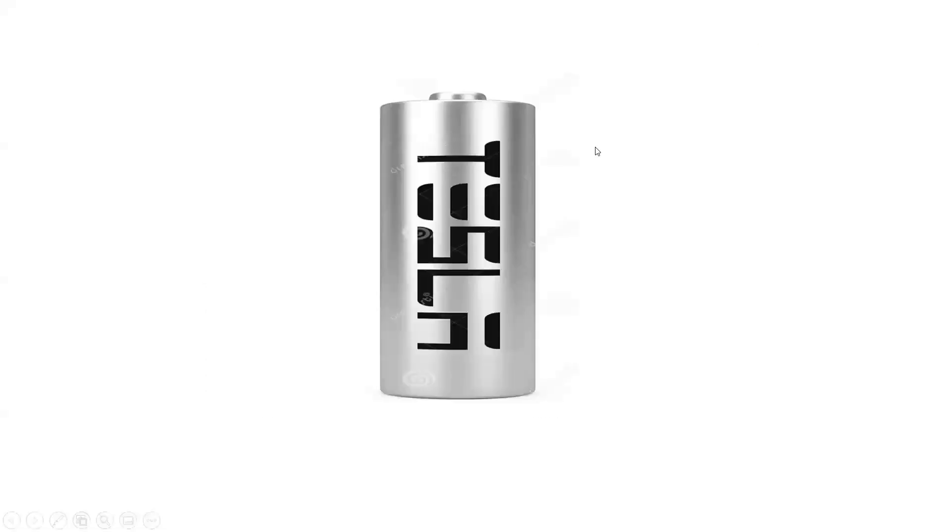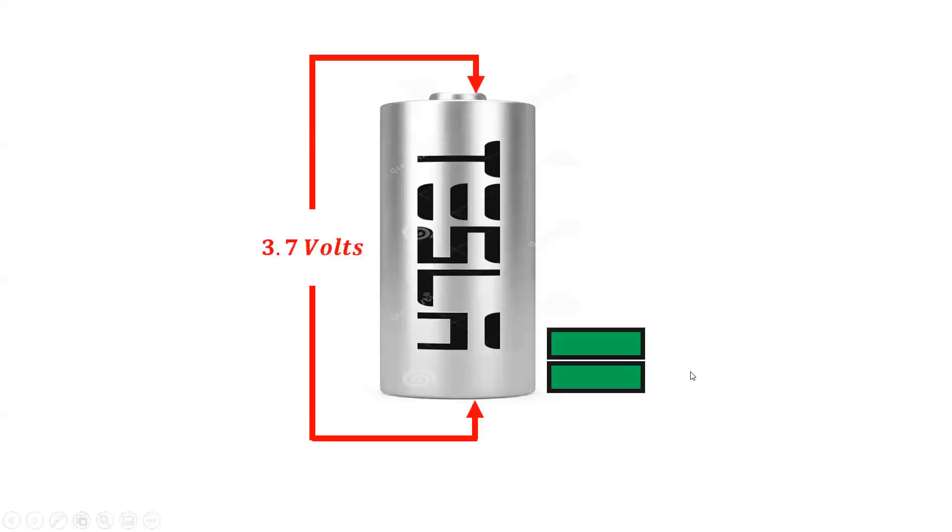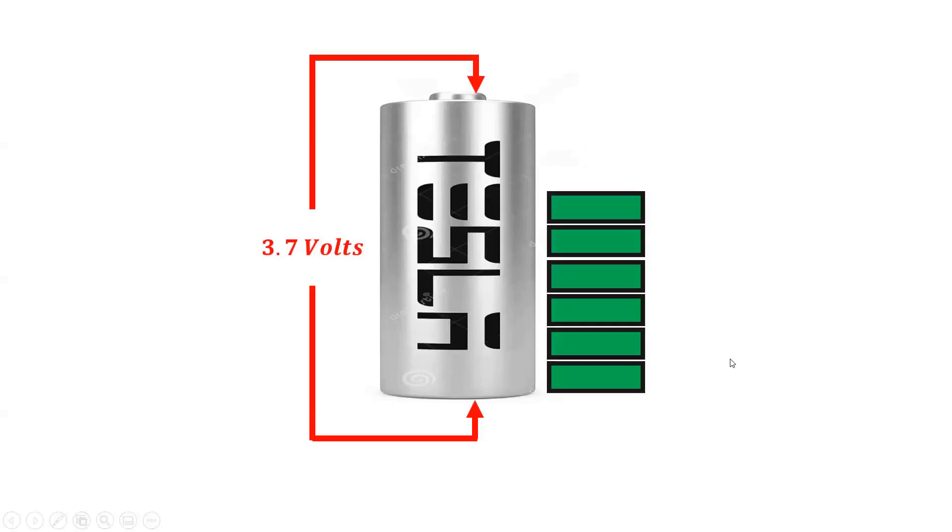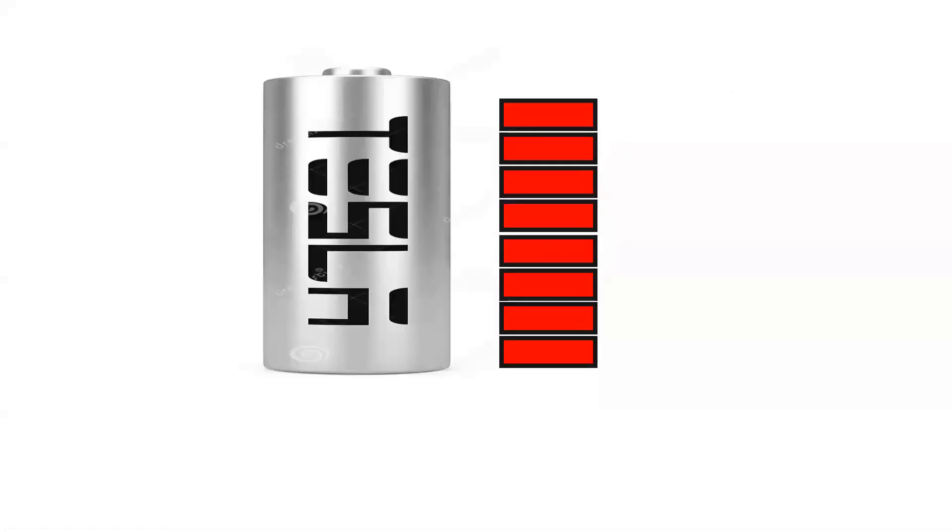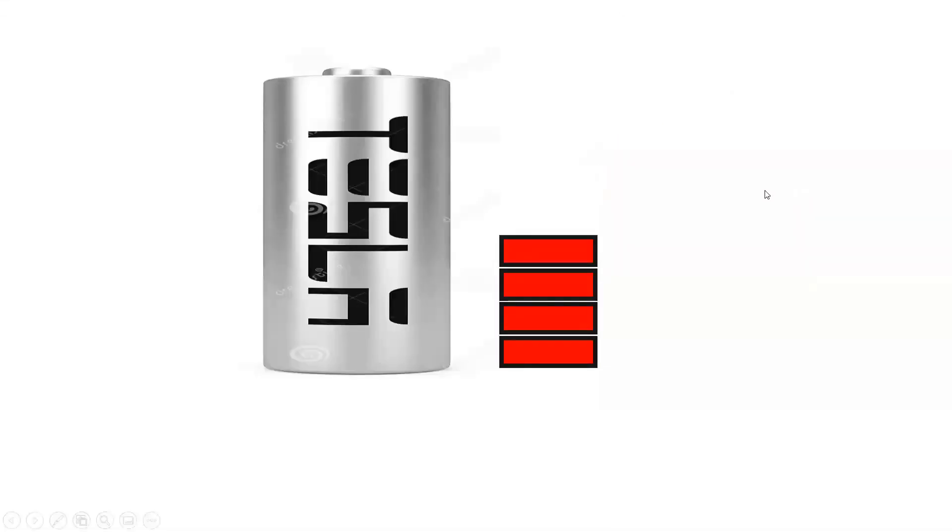At a nominal voltage of 3.7 volts, each 4680 cell can be charged as high as 4.2 volts, with each cell storing up to 9000 milliamp hours. Each 4680 cell can be discharged as low as 2.5 volts.